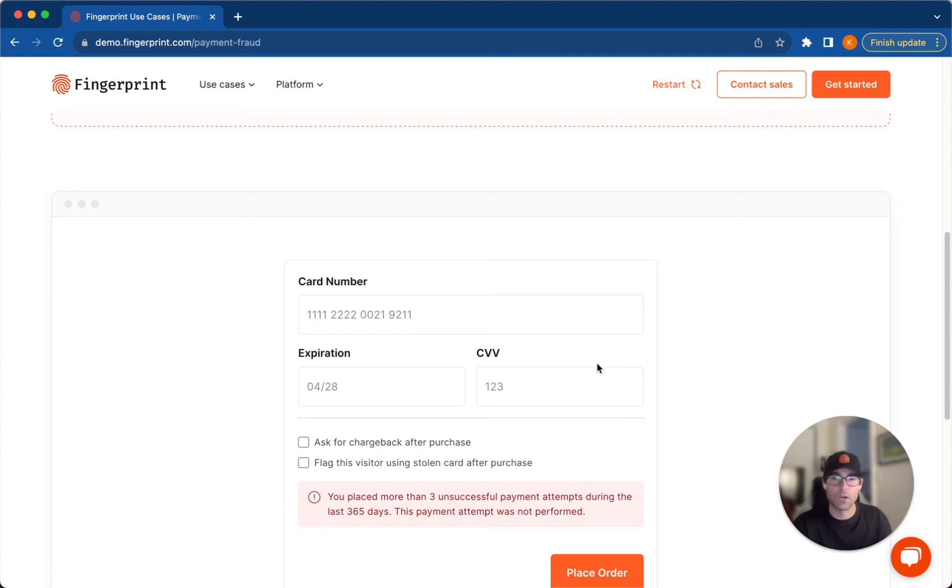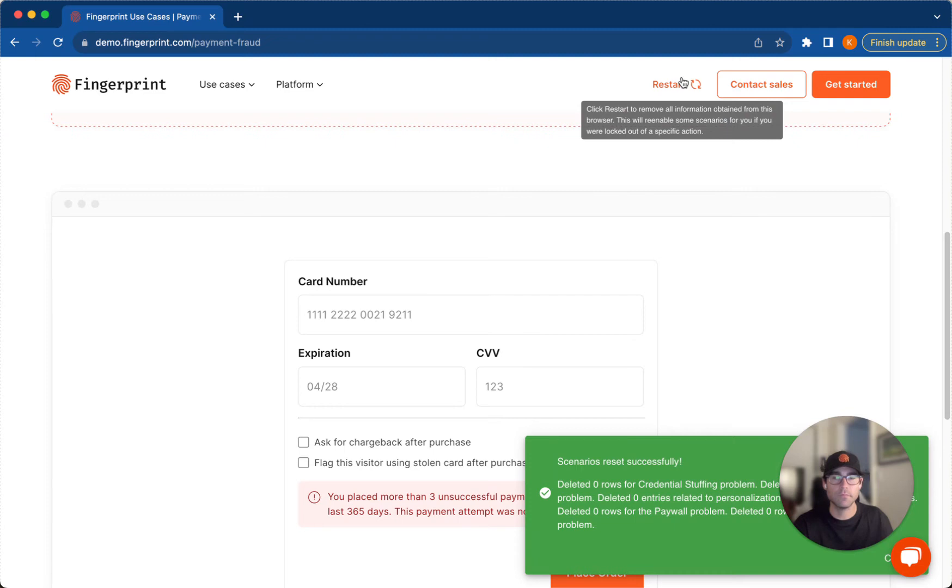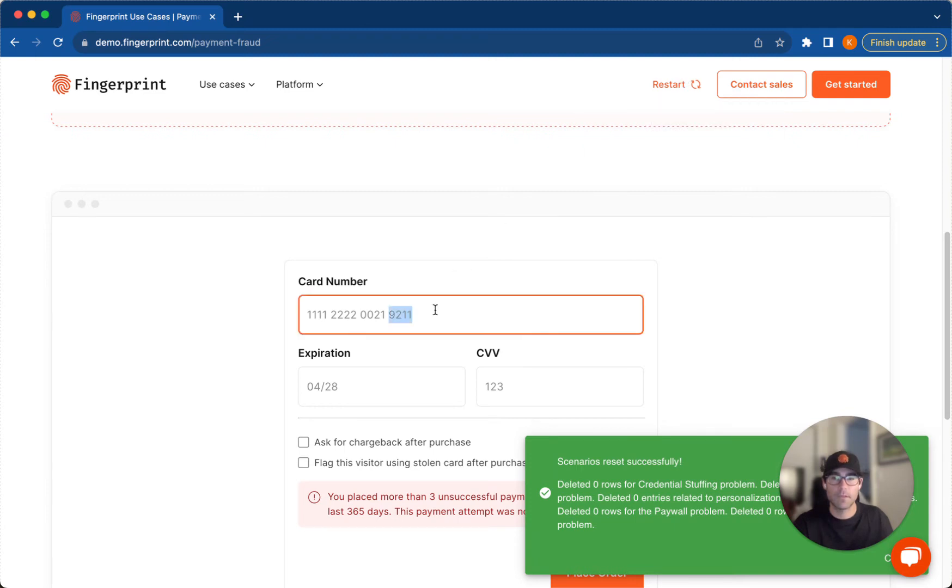So let's try the chargeback mechanism. I'm going to restart the demo here and I'm going to enter the pre-filled card information one more time.